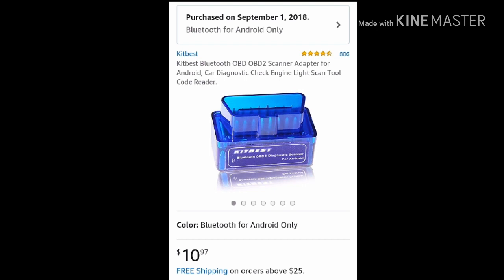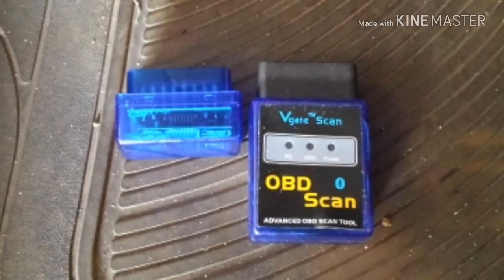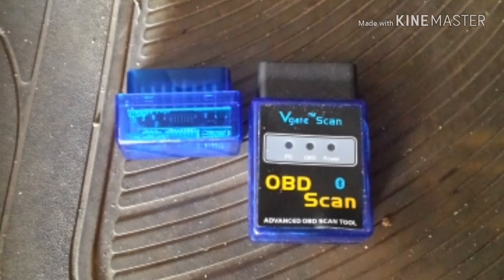The hardware needed to do this is an Android device and an OBD2 adapter that communicates to the Android device via Bluetooth. These Bluetooth adapters are readily available from your favorite internet retailer and can be purchased for around ten dollars US.